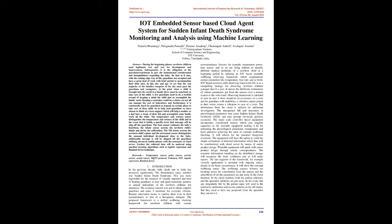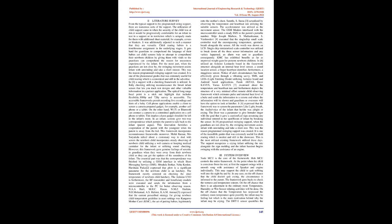The microcontroller-based equipment incorporates coordinated sensors which join tangible capacities in the wearable equipment making it fit for estimating the physiological parameters: temperature and heart pulsates, achieving the need of constant well-being checking. It will inform for the potential dangerous occasions. The equipment will have the option to yield the simple estimations of detected information which thus will be synchronized with cloud server by means of center product design. Wearable equipment will speak with center product design through remote correspondence.